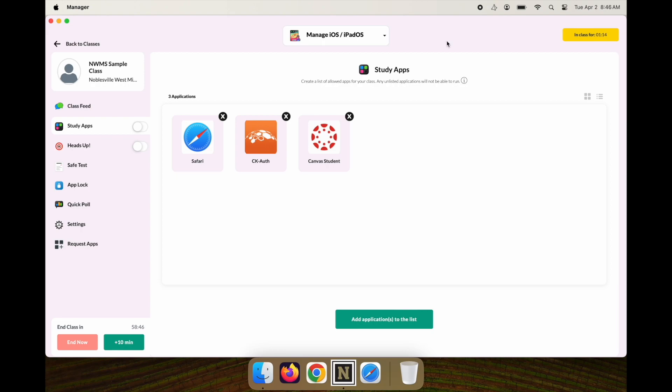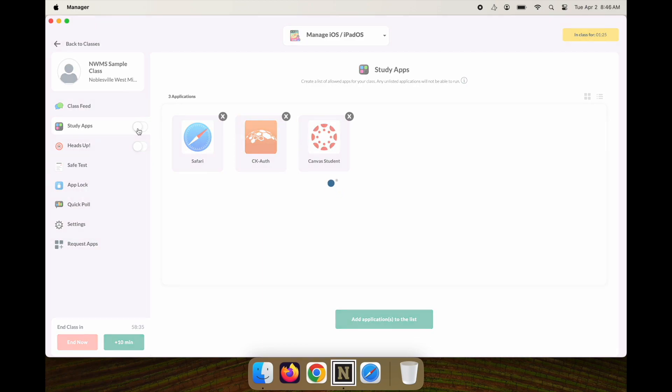This should hide all the apps except for these three on the student devices. I'm going to go back over to my Study Apps and flip on the Study Apps screen.